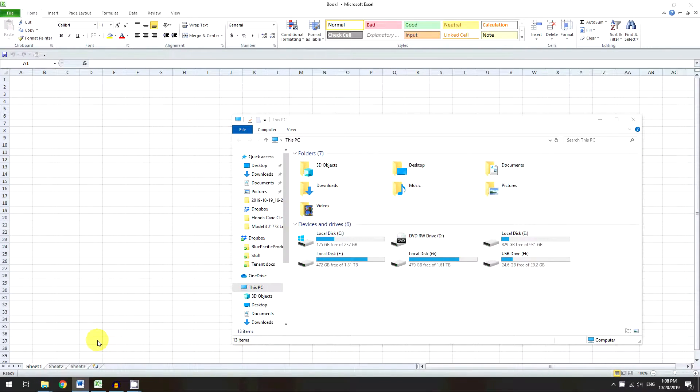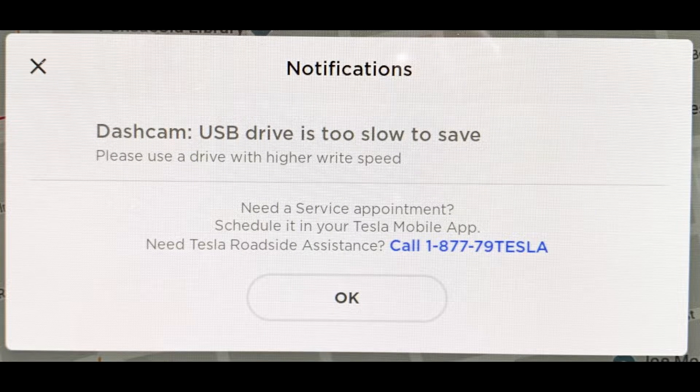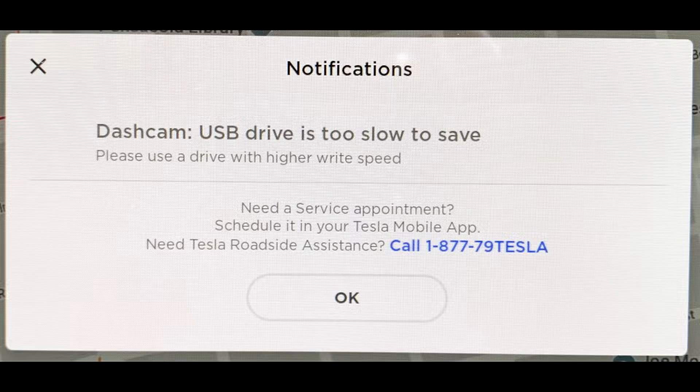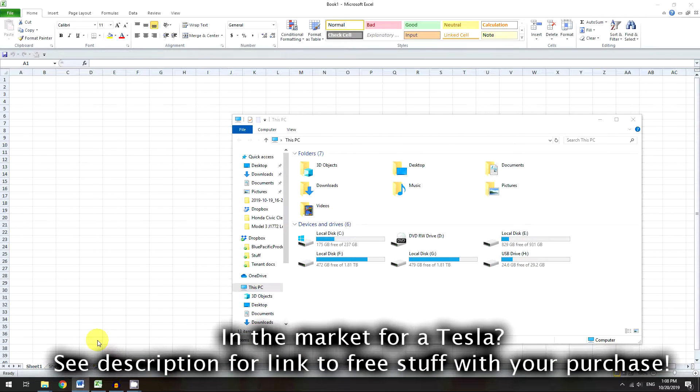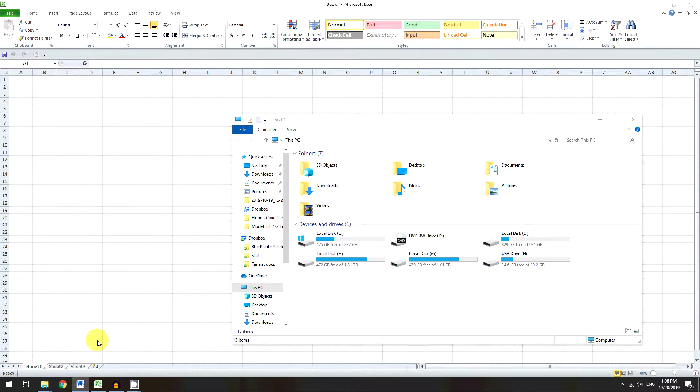So ever since V10 was released, I've noticed a lot of people saying their USB drive is now showing it's too slow and coming with an error, like the USB drive isn't fast enough speed-wise to handle the dash cam and sentry mode. So I found a little trick to make this work. I did this trick and I haven't had the error come up ever since. I was having it come up probably about once a week.